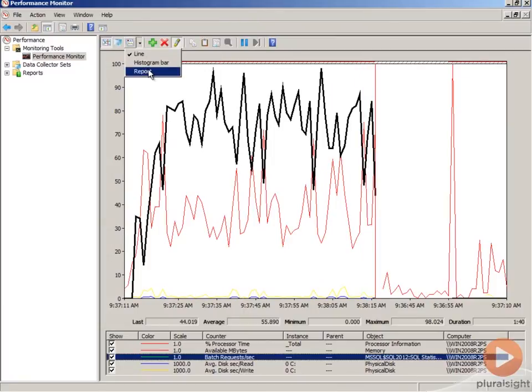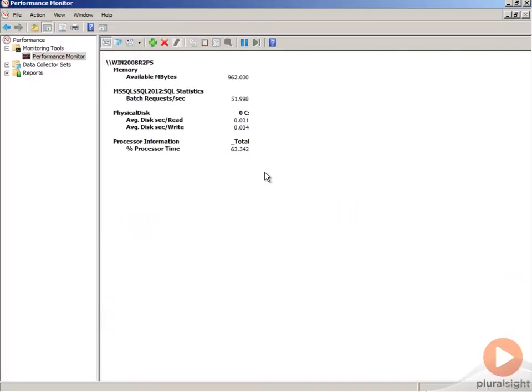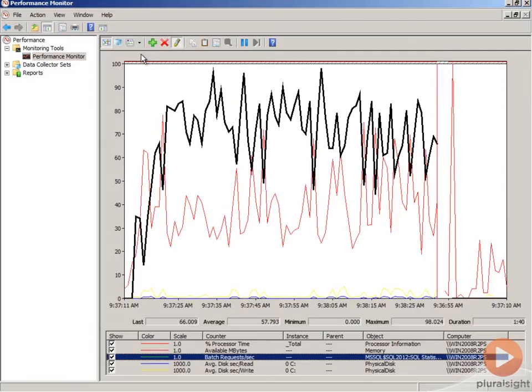And you can use a different view in Performance Monitor, which is the report view. So we just go up and we change this to the report view, and that will show the current values. And again, your preference depends on how you like to look at that data. I tend to use the graph view. I know other people who really prefer the line view. Whatever works for you.